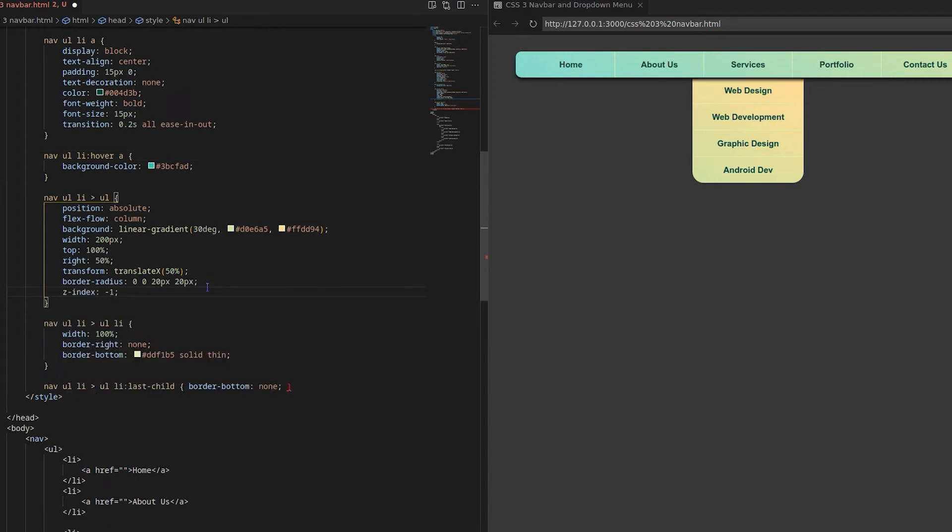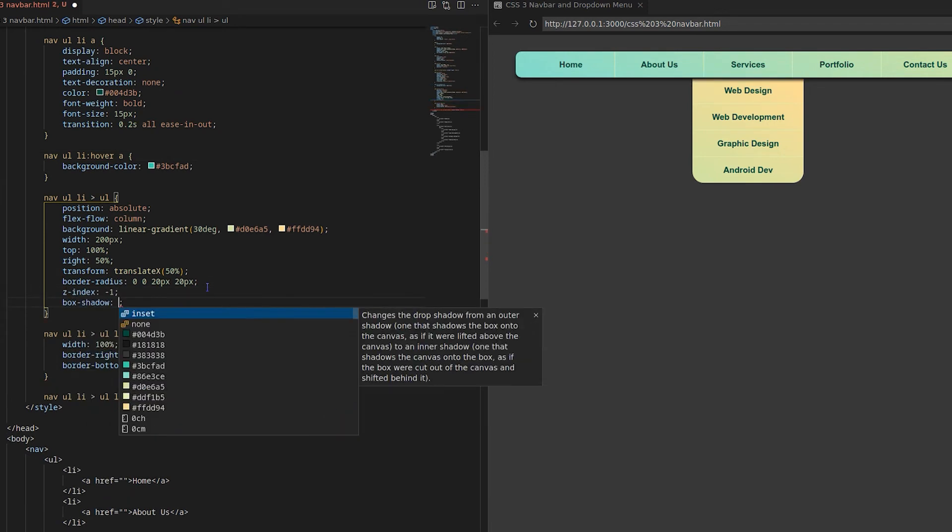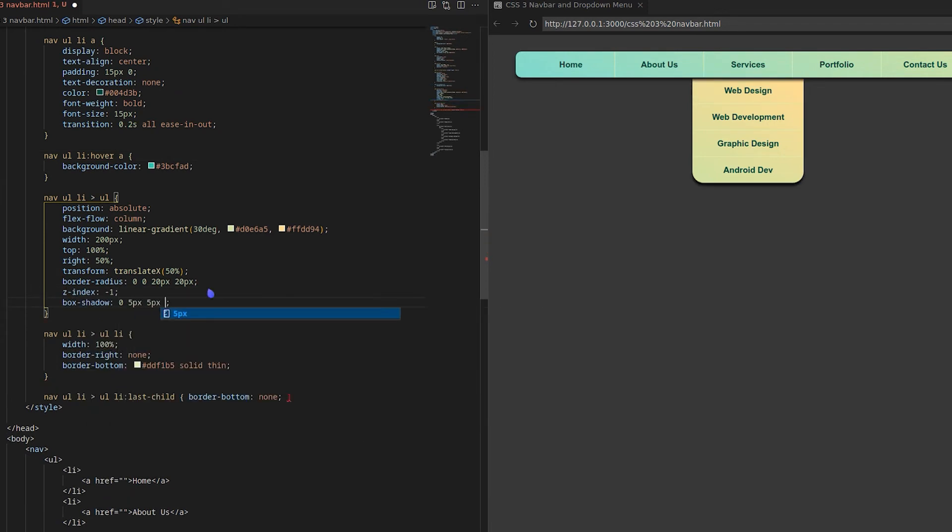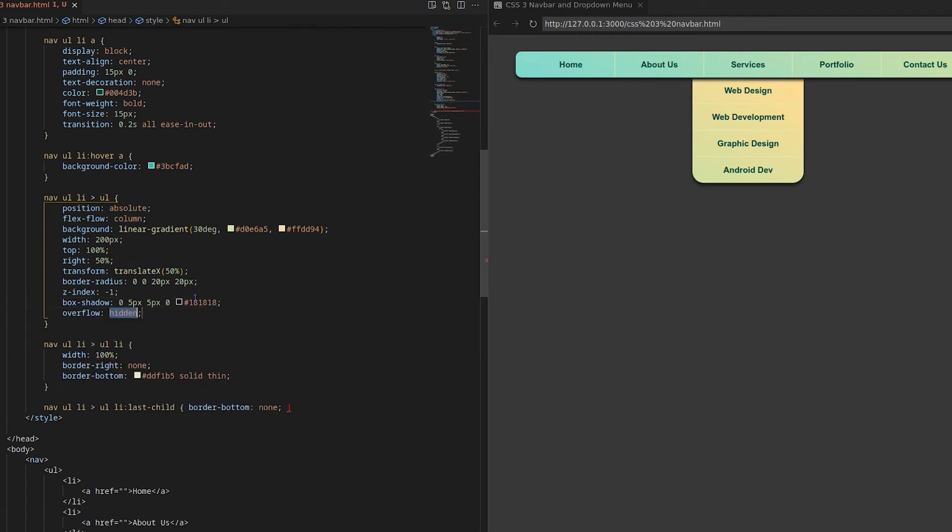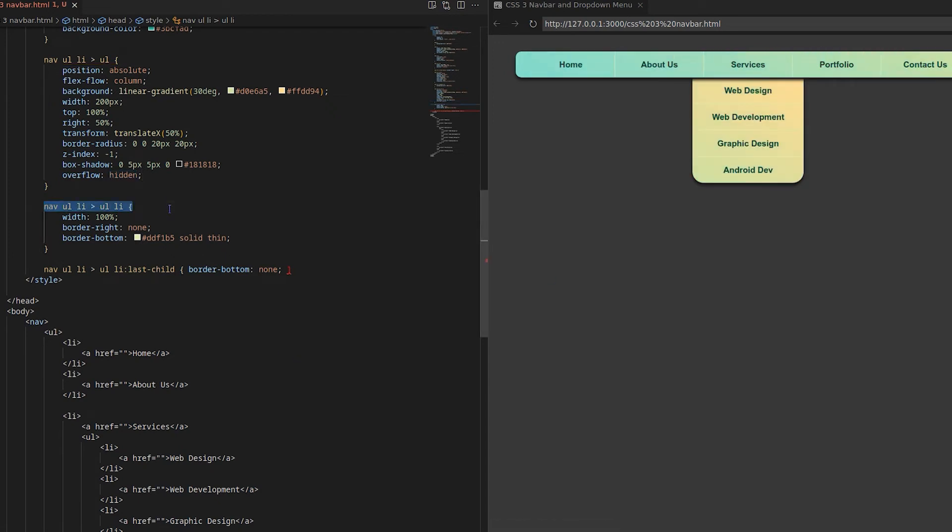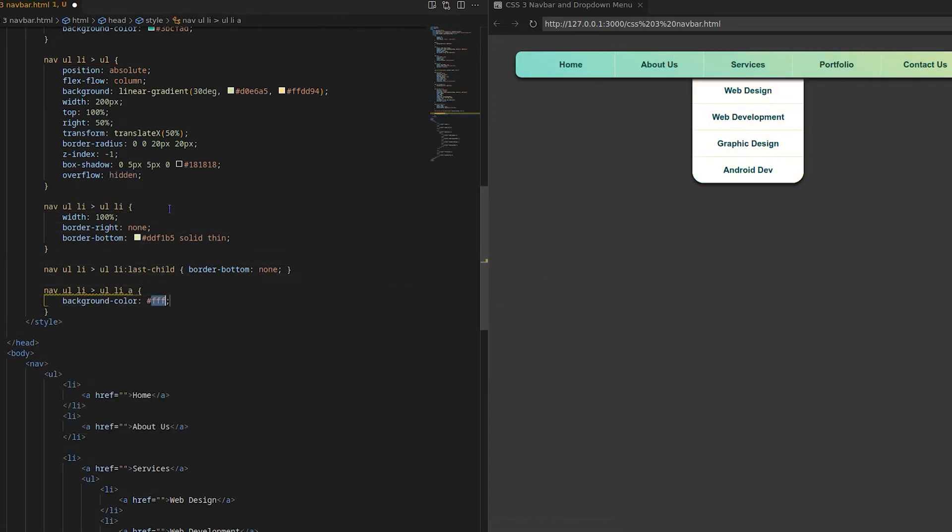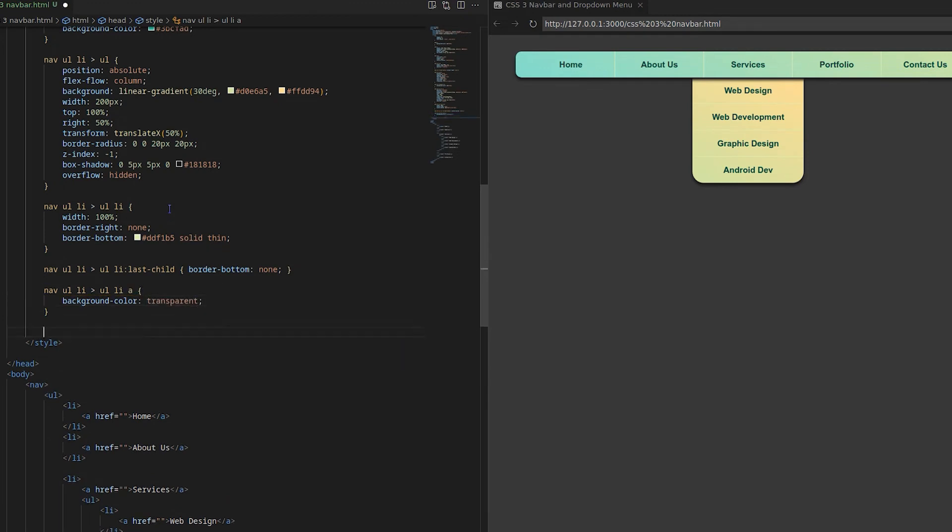To make it more attractive let's change the Z index of drop down to minus 1. After that change the background color of drop down anchor.